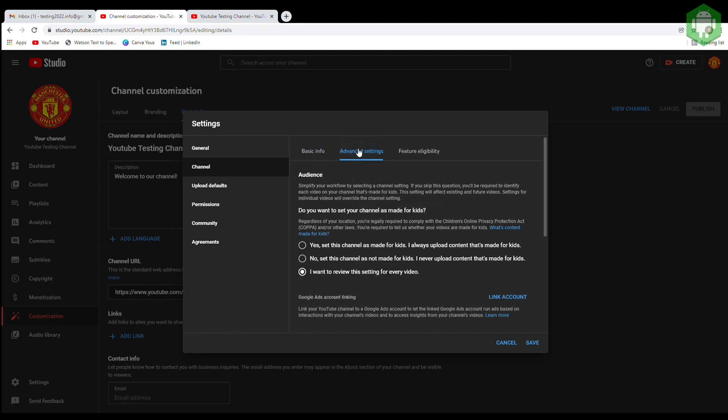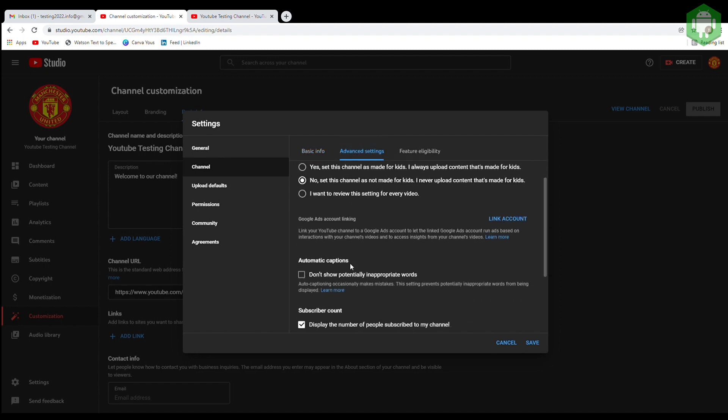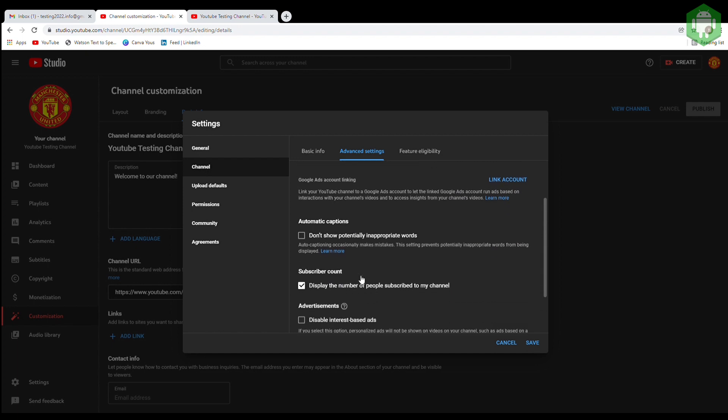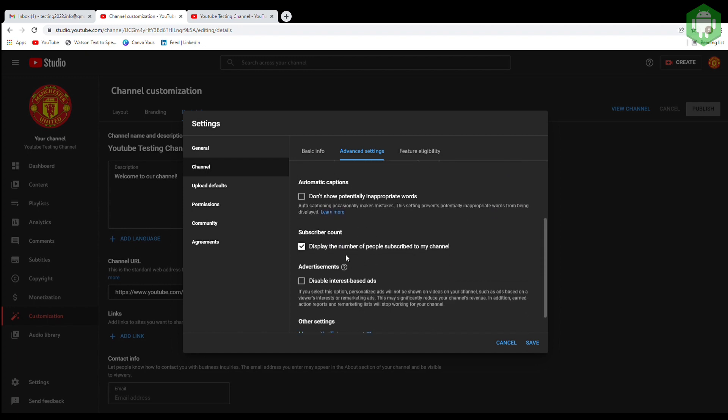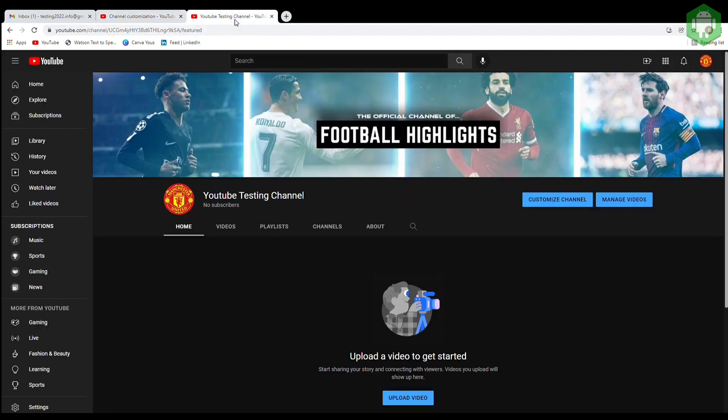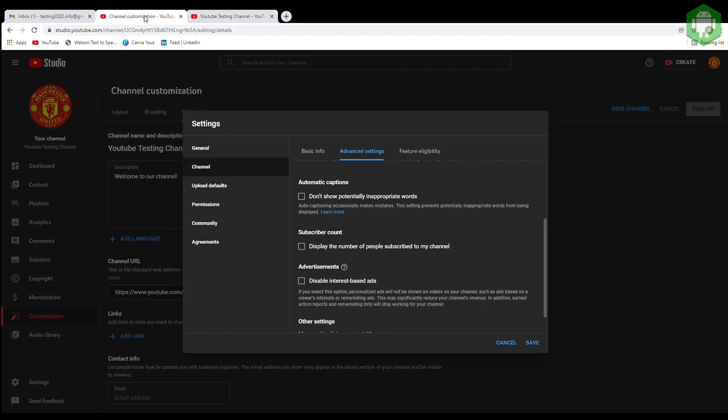At advanced settings option, select not for kids if your channel is not for kids. You can choose to not display your subscribers. I prefer to leave it off because when you first open a YouTube channel, you don't want people to see that you don't have any subscribers or only few, because people tend not to subscribe to channels that have no subscribers.